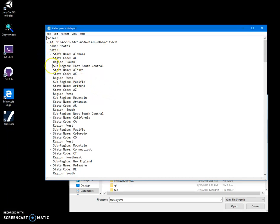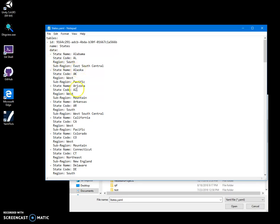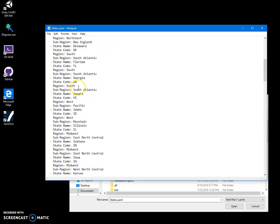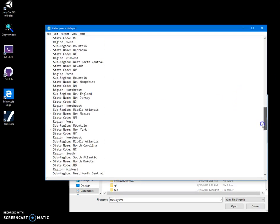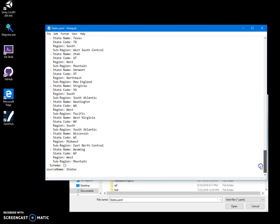But this YAML file has all US states in it. You can see every state has a name, state name, state code, region, sub-region.